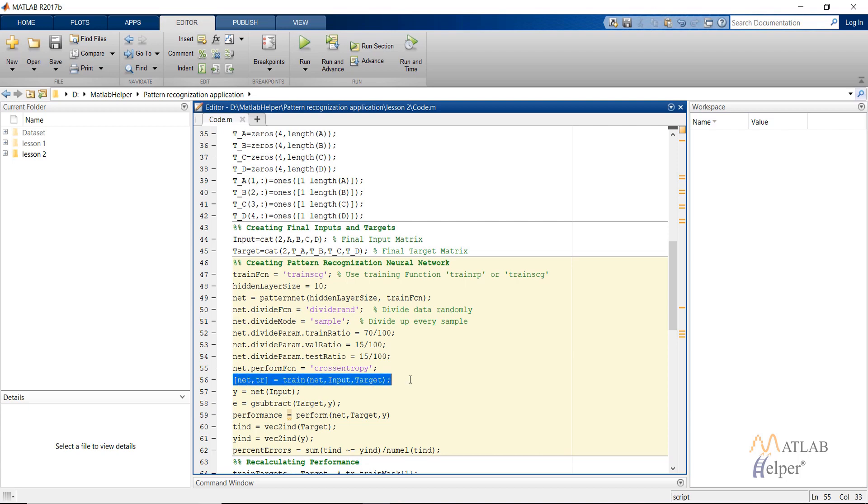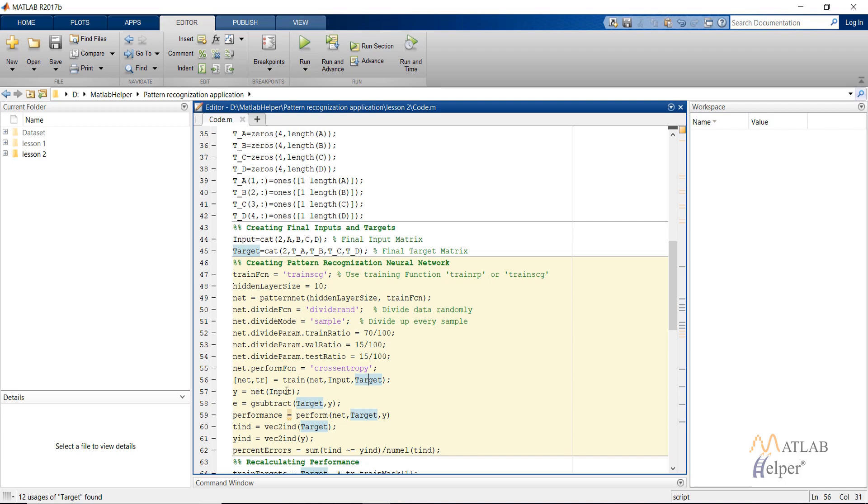Then I am going to train the network with the train command, providing it the network, the input and the target. Then we calculate the output of the network by supplying input so as to calculate the error. And finally the performance of the network.